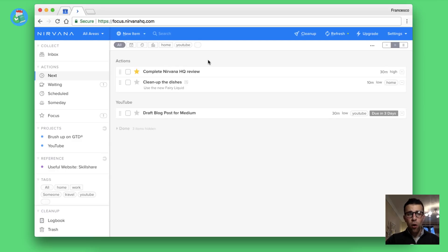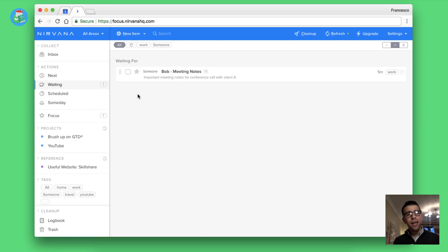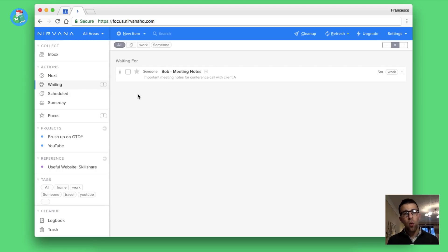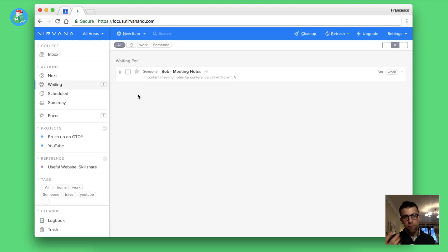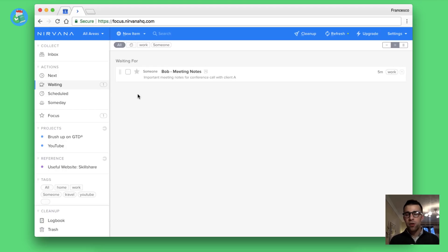You can add the filters there and it will help you filter out certain stuff in your inbox. For example, let's say I wanted to get going on this specific item inside inbox. I can drag it over to next if I like. Next indicates any of the next actions that you have whether they have a due date or not.